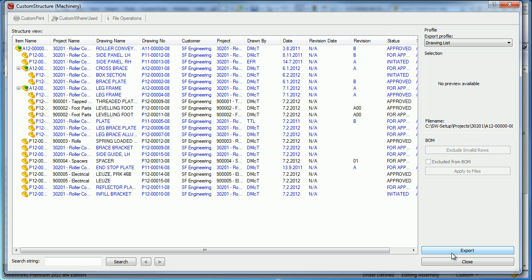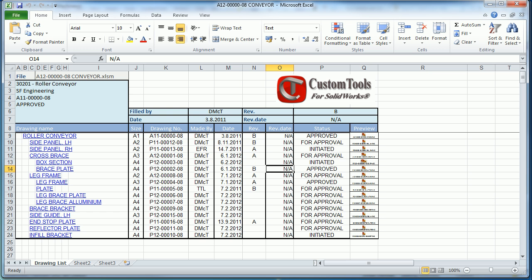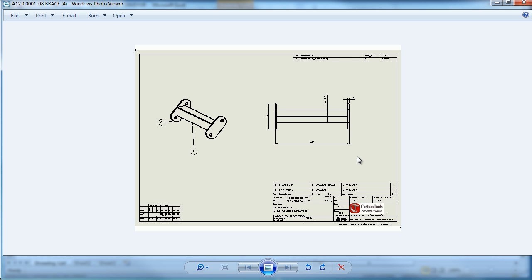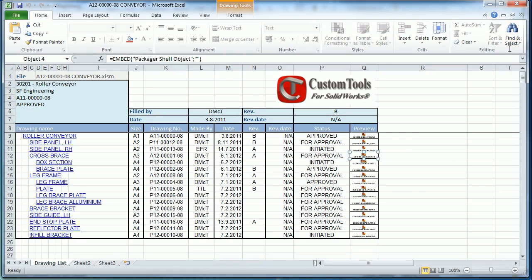We are able to combine custom property values from custom tools with information retrieved from the ERP. We can also, as we can see here, embed a preview of the drawing inside that Excel format.